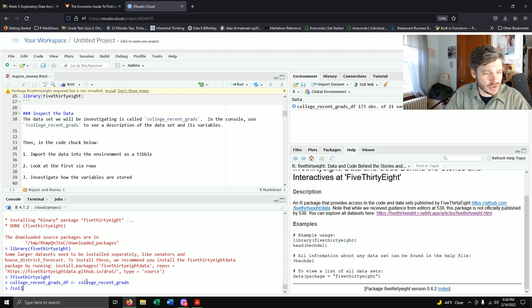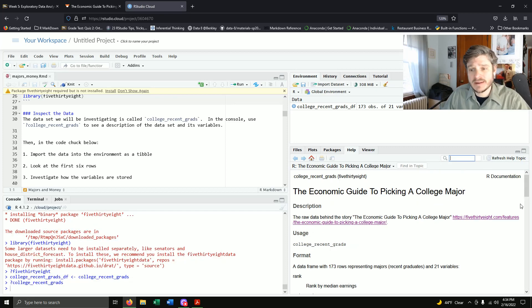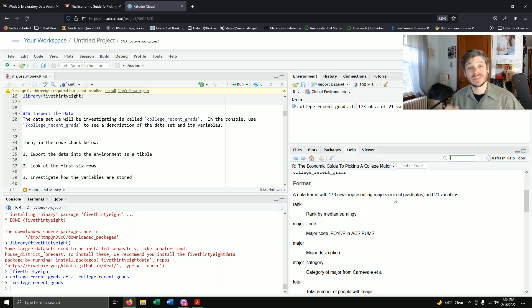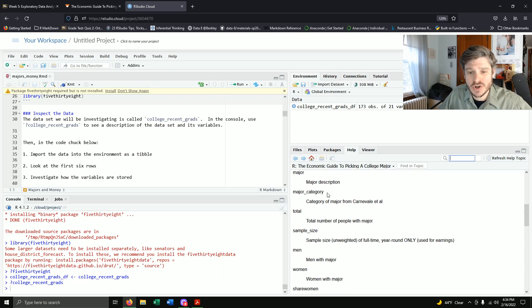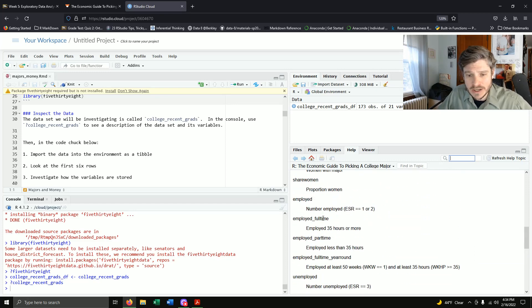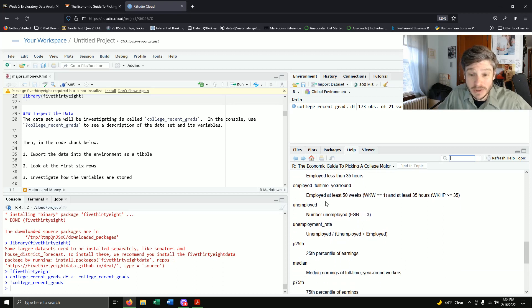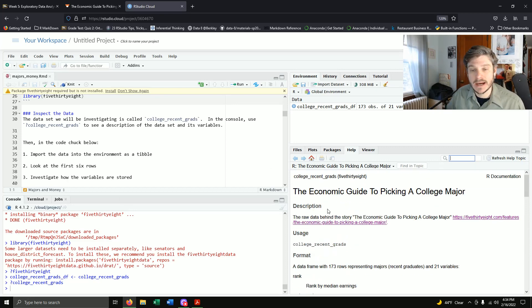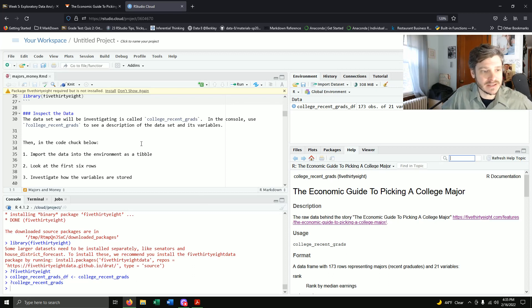Using question mark on college_recent_grads: it's called 'The Economic Guide to Picking a College Major,' links to the article, 173 rows representing majors. The 21 variables include: rank by median earnings, major code, major, major category, total, sample size, men, women, share women, unemployed, employed full-time, employed part-time, employed full-time year-round, and more. We'll be looking at just some of these in our analysis today.